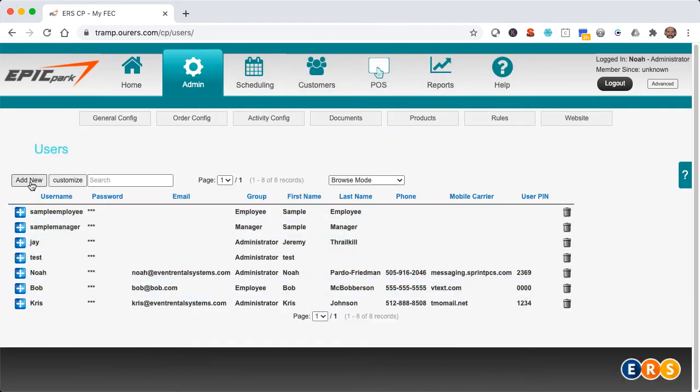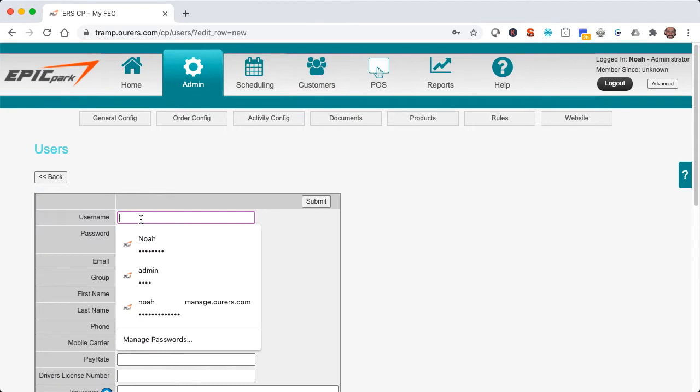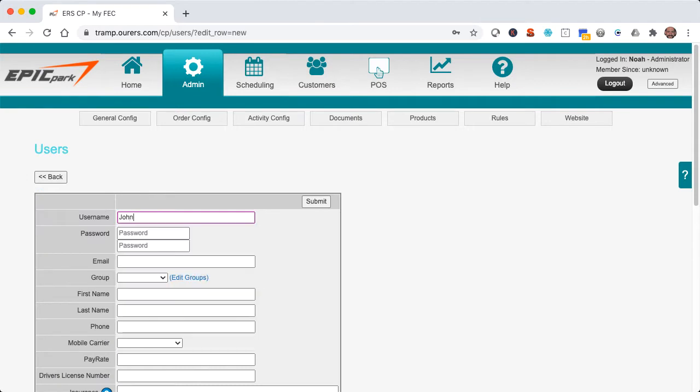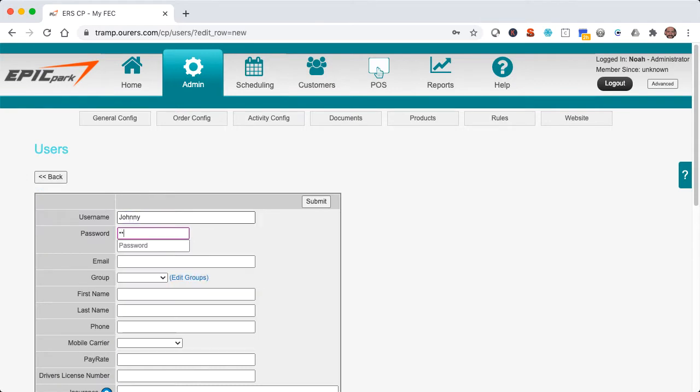Let's go ahead and add a new user. So let's go ahead and fill out the basic information in here. Passwords need to be three characters or more. That said, we do recommend a strong password.